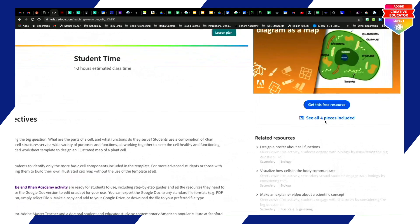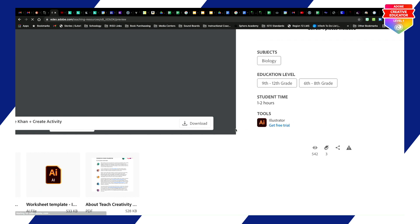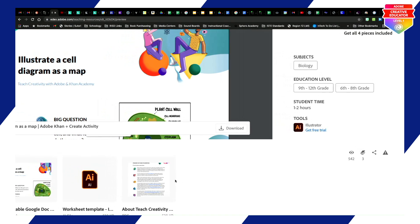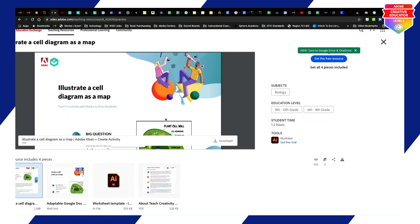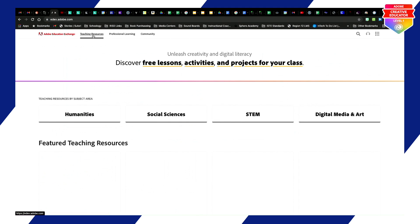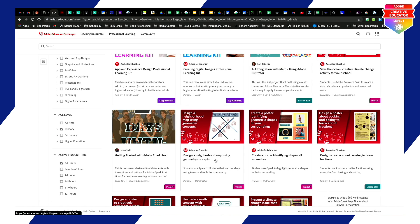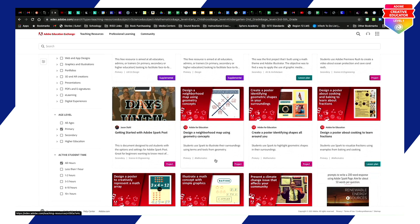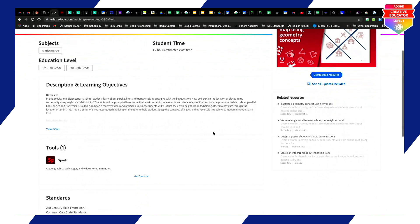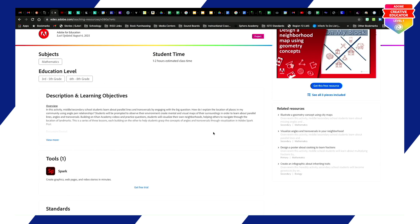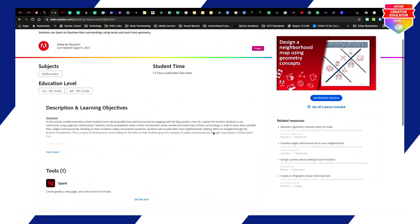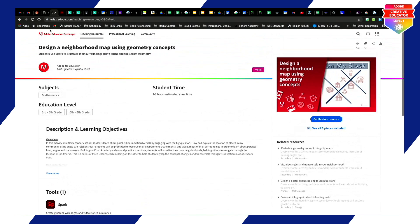If you click to see all four pieces included, here is the actual activity students can work on. Going back, another example is Design a Poster — design a neighborhood map using geometry concepts. Students can do this on their smart board, or you can provide a Google Draw template where they drag and drop shapes to design the city they live in. That's a pretty awesome way to utilize this as well.